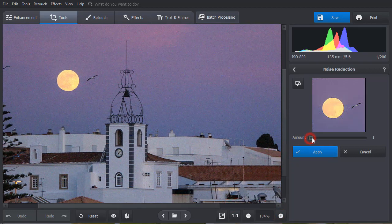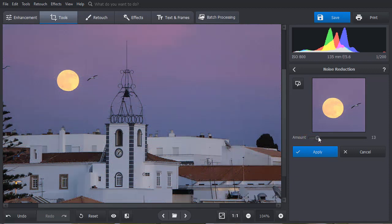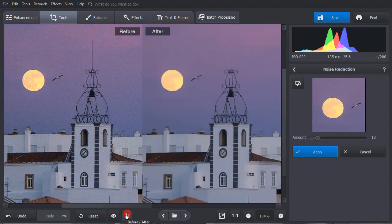Move the Amount slider to the right to get rid of digital noise. Hit the Before-After button to compare the result.